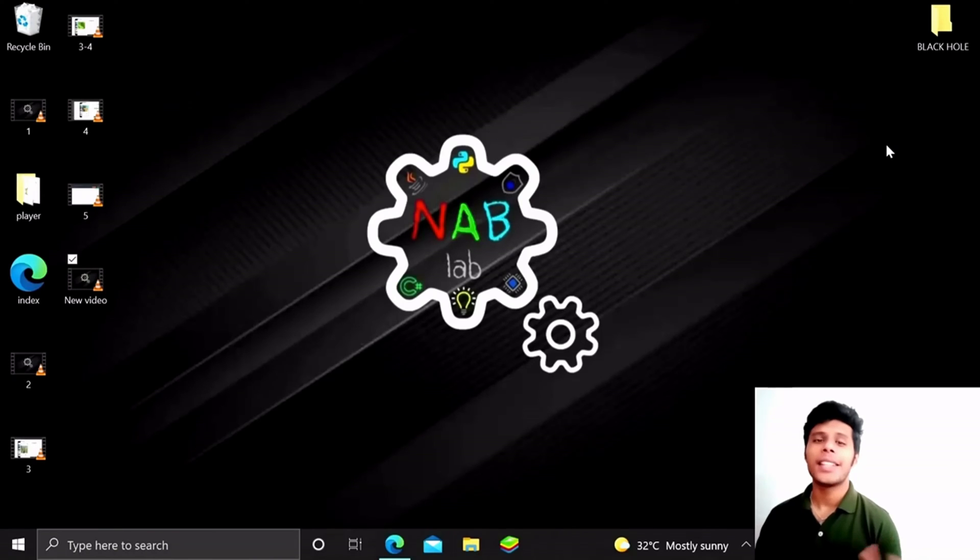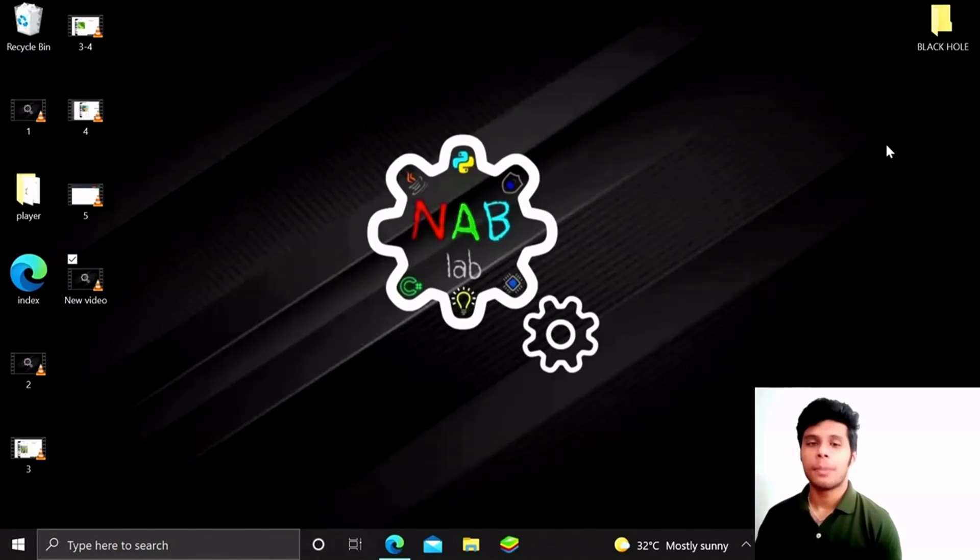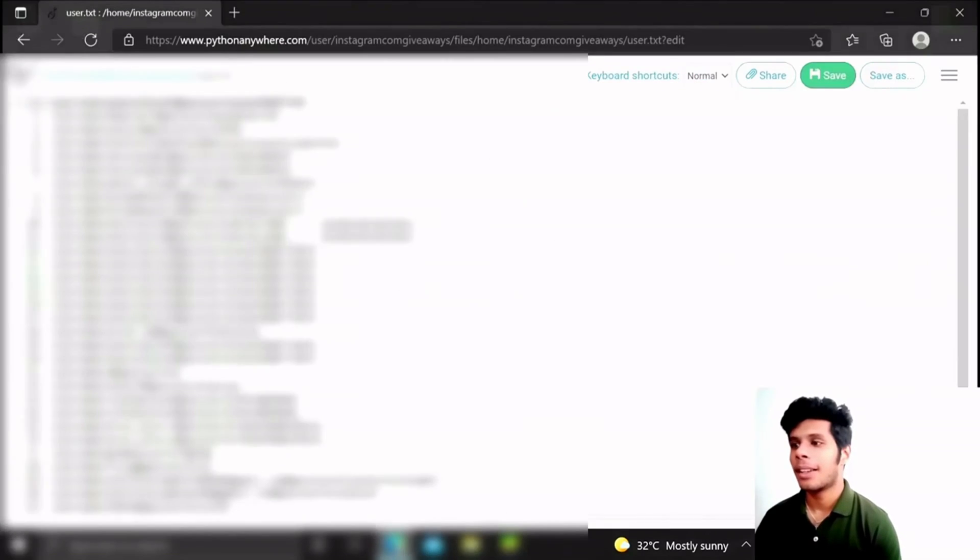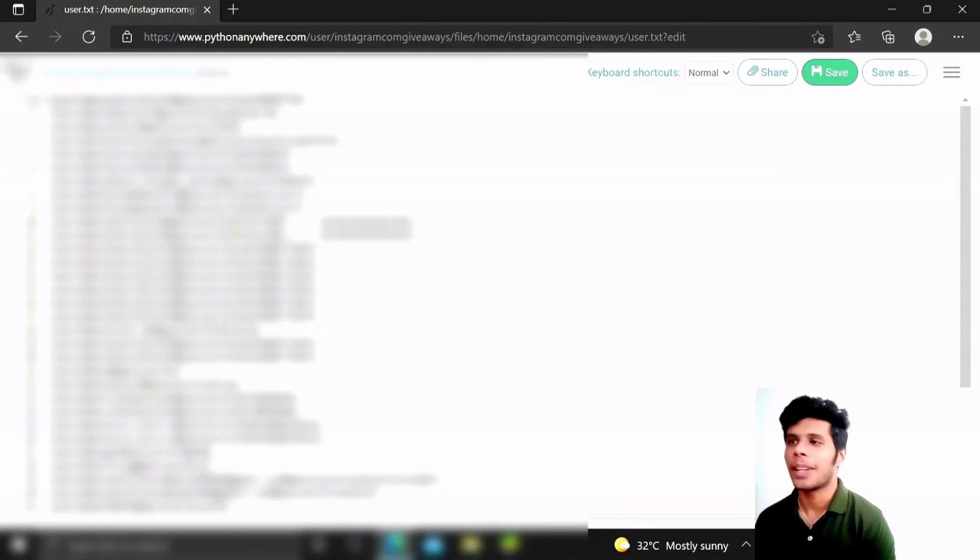So guys, you won't believe this - I literally got everyone's password here. Let me show you real quick. Don't worry, I will just blur it out. I know that this is the dirtiest trick that you can do to your friends.